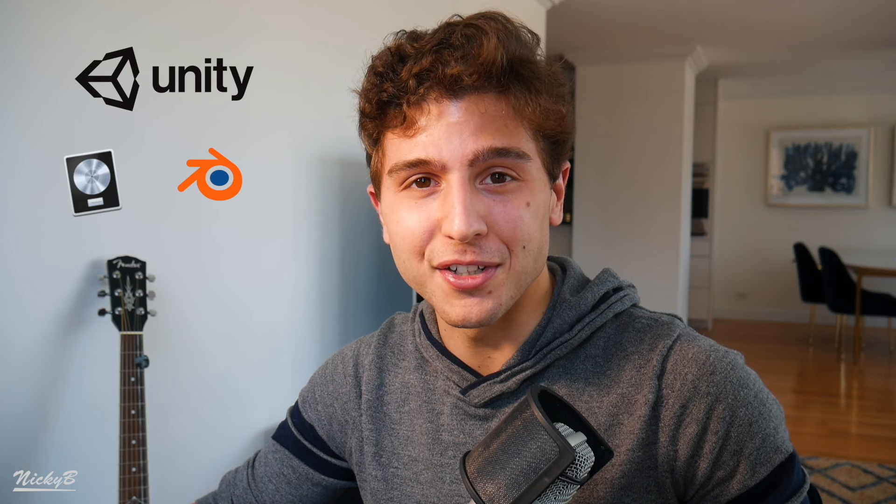Hi, I'm Nicky, and welcome to my channel. My channel is focused on exploring video game development using tools like Unity, Logic Pro X, and Blender.